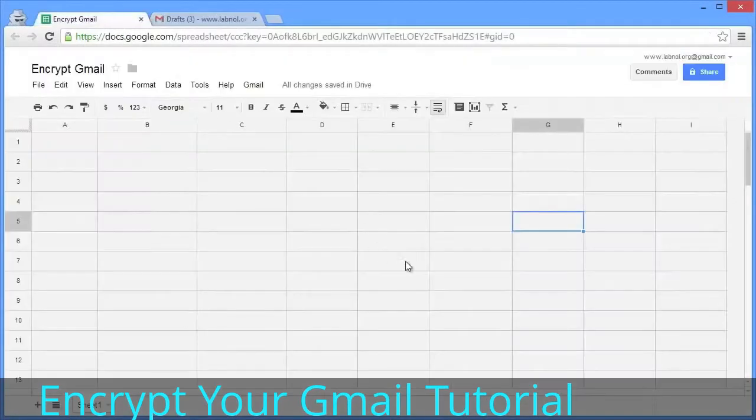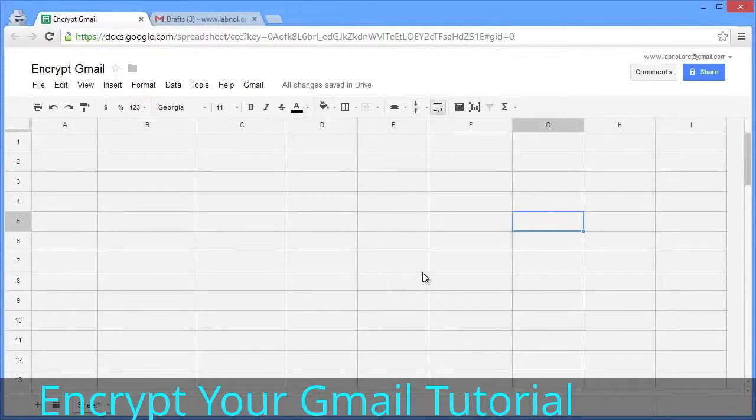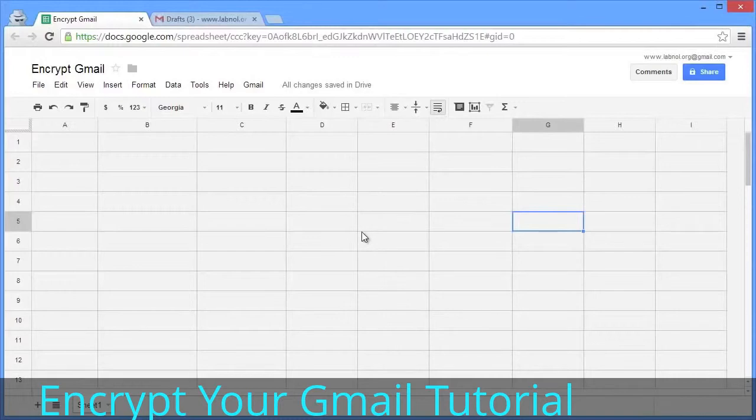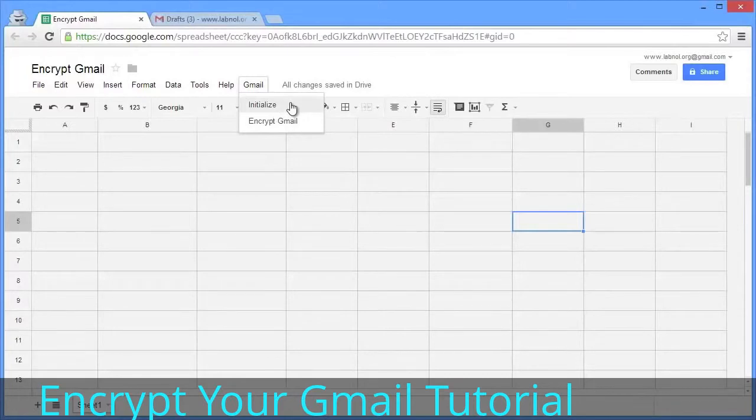Next, switch to the Google spreadsheet. You can find a link to this sheet in the show notes. Because we're running this script for the first time, we need to authorize it so the sheet can access your Gmail account and send emails on your behalf. Go to Gmail, click 'Initialize,' and click 'Accept' at the authorization prompt.